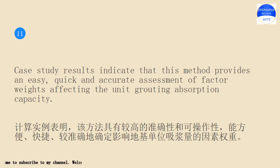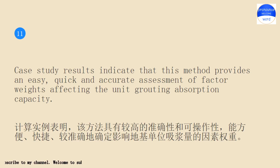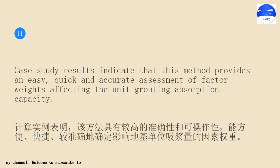Case study results indicate that this method provides an easy, quick and accurate assessment of factor weights affecting the unit grouting absorption capacity. Case study results indicate that this method provides an easy, quick and accurate assessment of factor weights affecting the unit grouting absorption capacity.